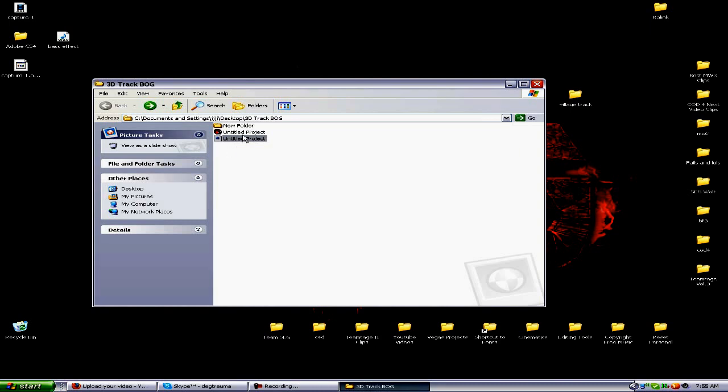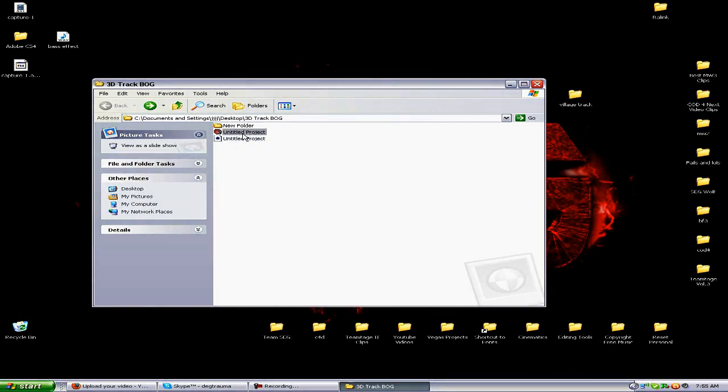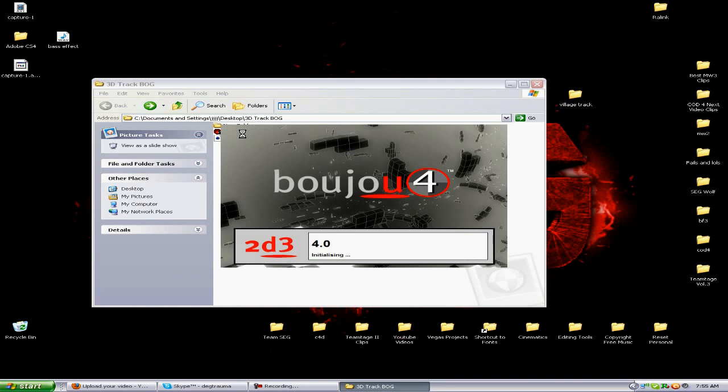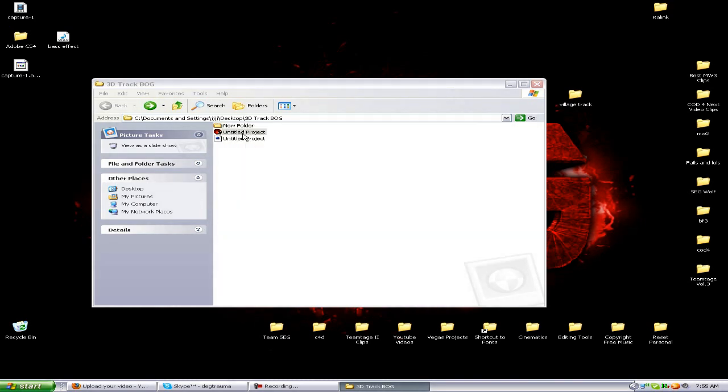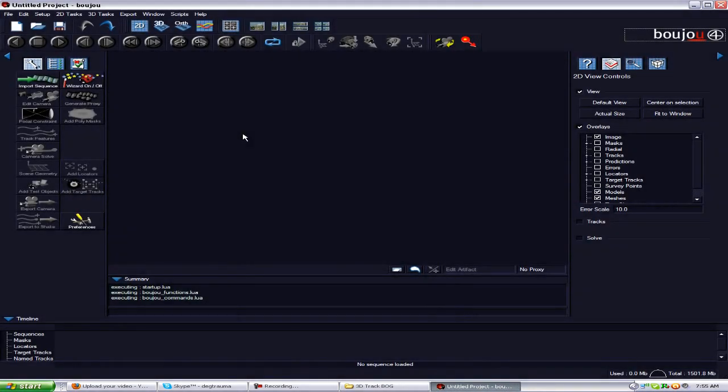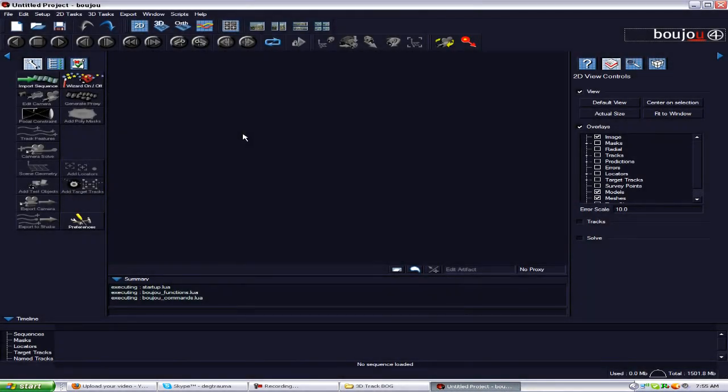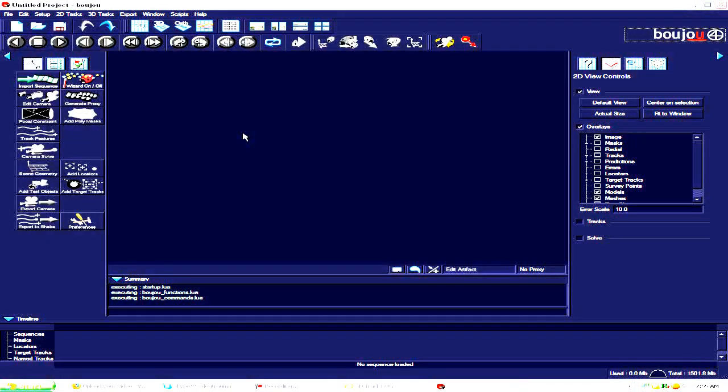The first way you want to go about this is you want to open up the Boujou project. Really, once you open this up, all you gotta do is save a few things and then close it and go to Cinema 4D. If you just follow along, this is very simple and easy to do.